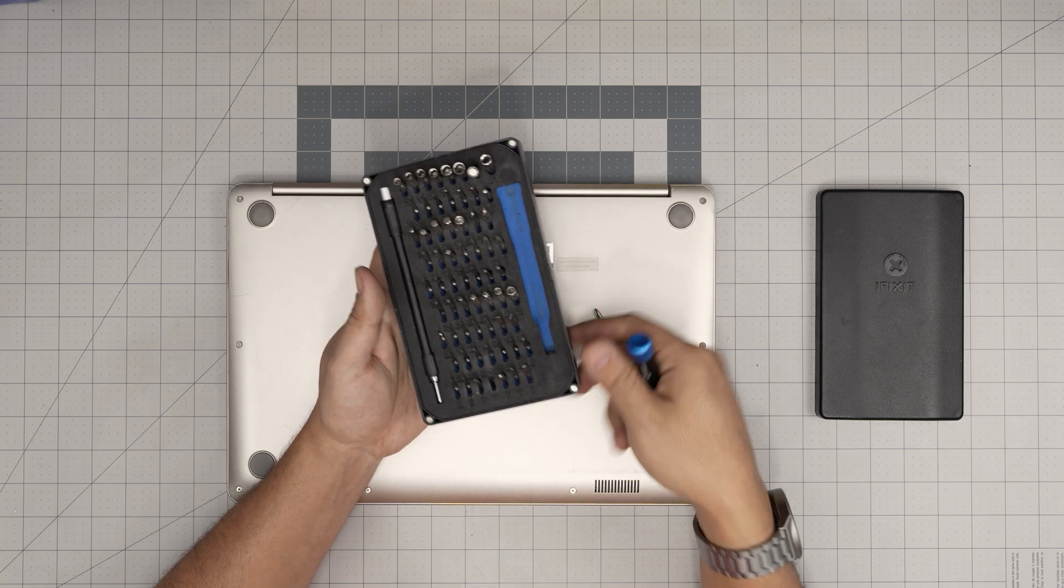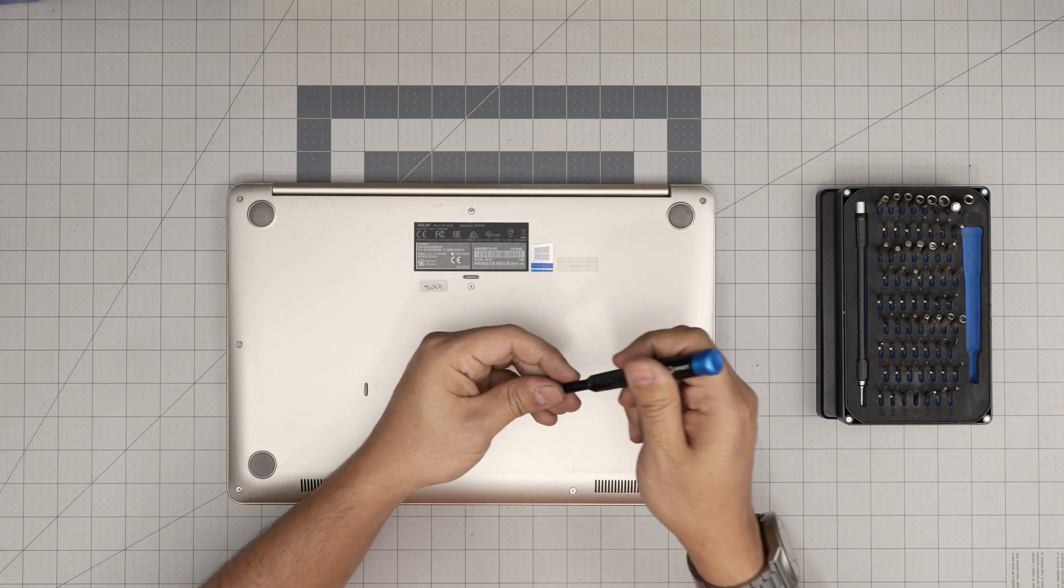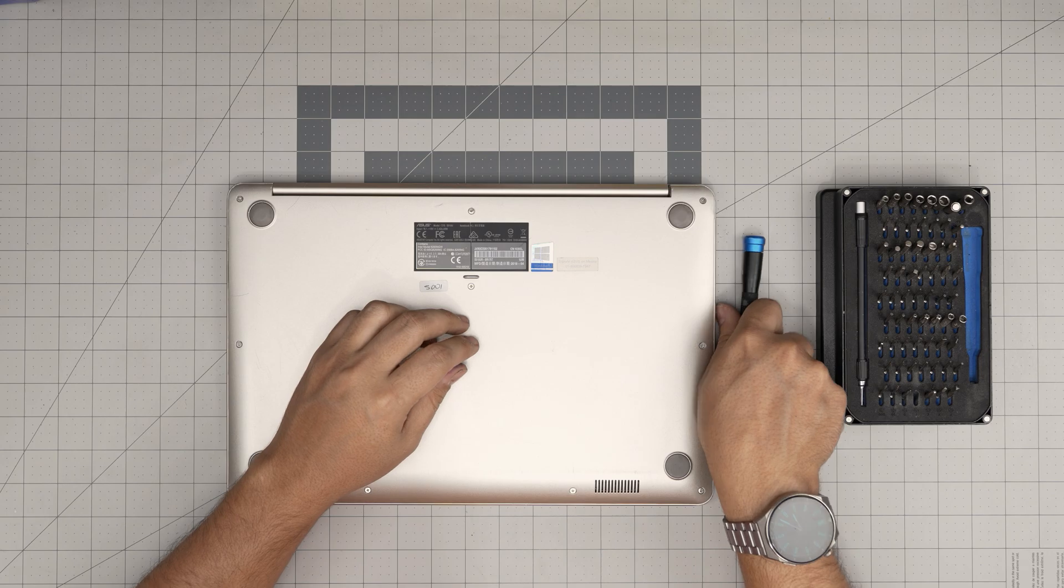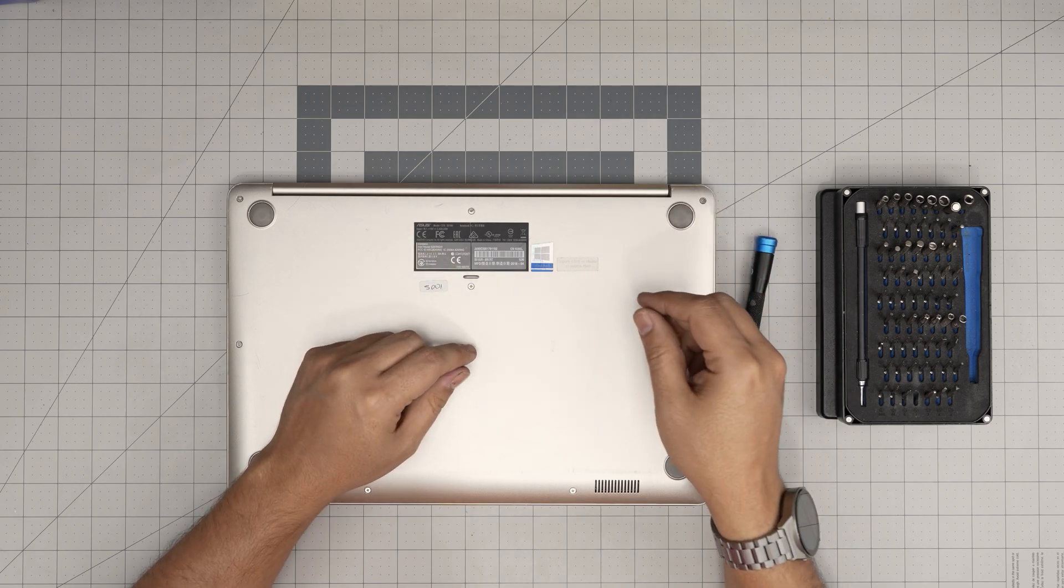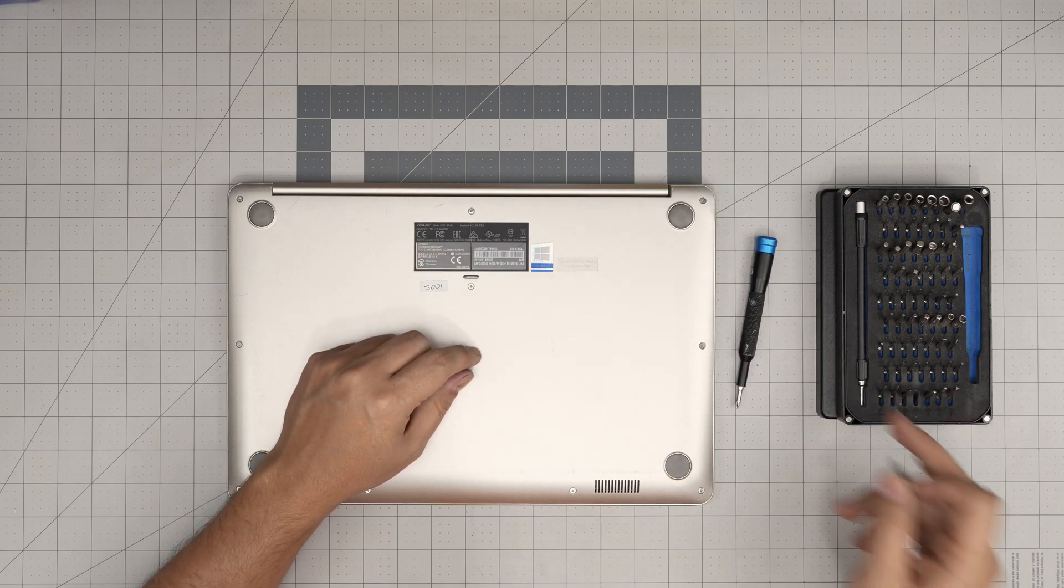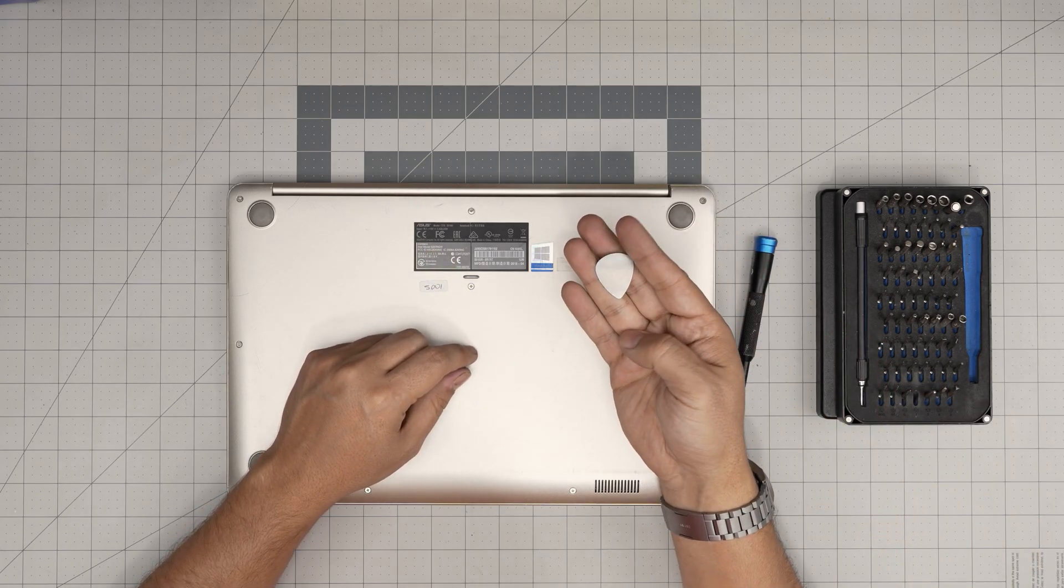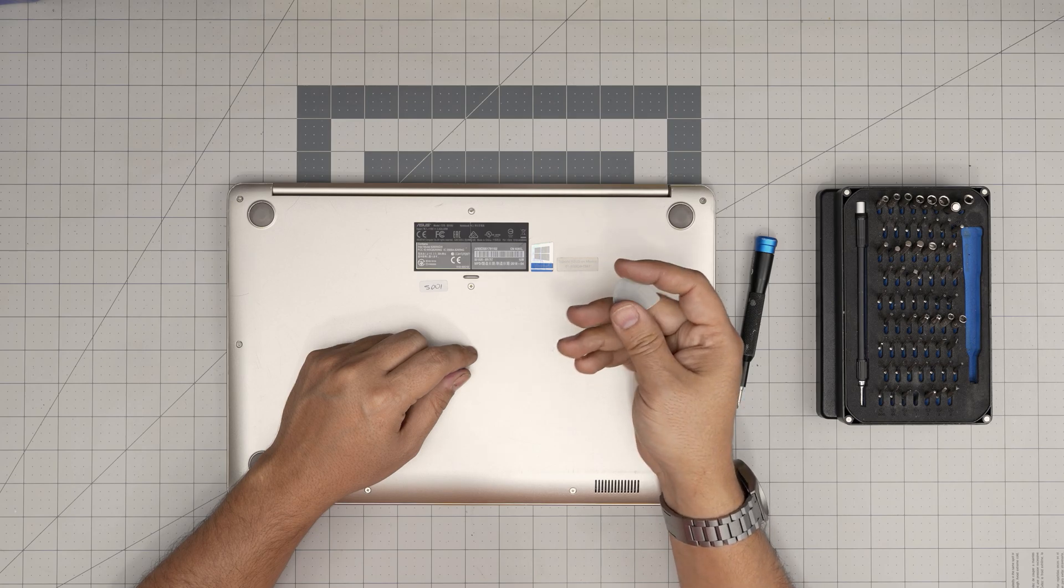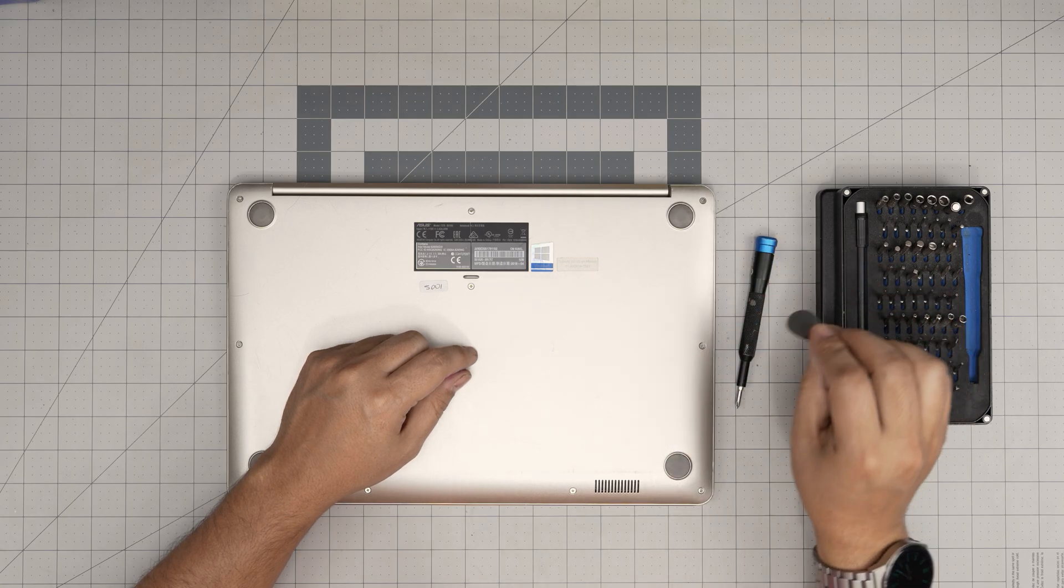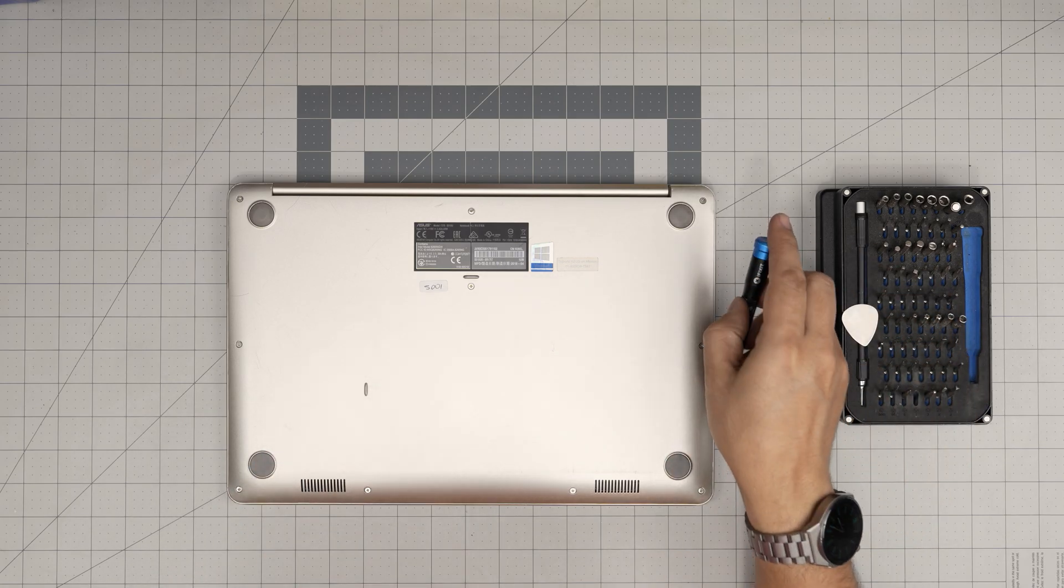We have a Phillips number one. If you get the pro set, they will give you opening tools and stuff like that. If not, just grab the basic tool set like me and grab yourself a guitar pick. Metal and plastic picks are great for opening cases and towers.